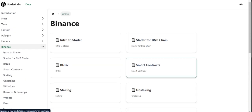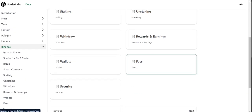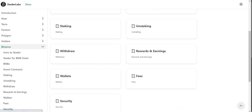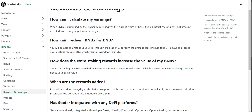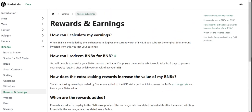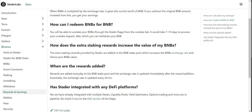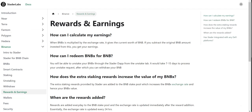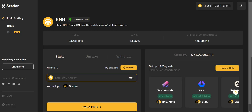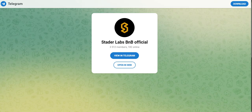If you click here, you can go to this section and read the intro and status for BNB staking. You can find your answers in this section — it covers everything and explains how to do it. It's very easy: wallets, fees, rewards, and earnings. For example, you can read how you can get rewards from this platform, how to redeem BNB for BNBx, and how extra staking rewards increase the value of your BNBx. You can also check Polygon, Fantom, and Terra.